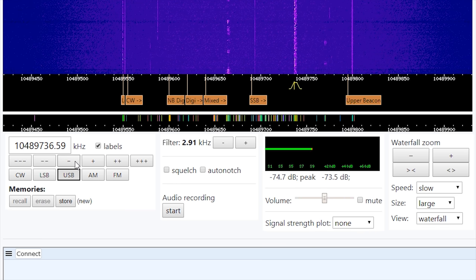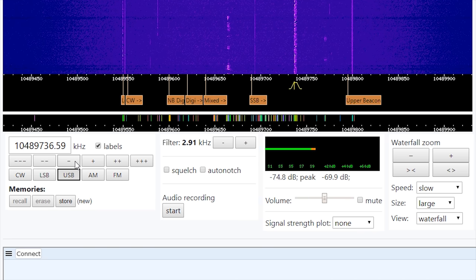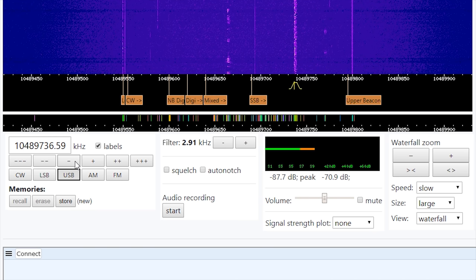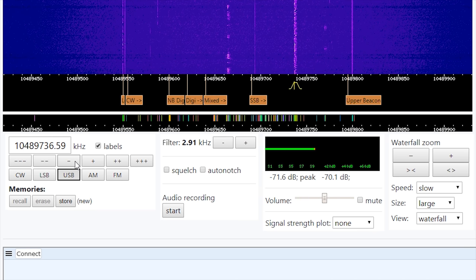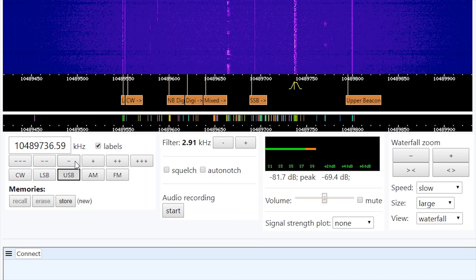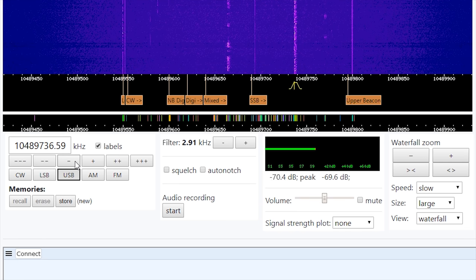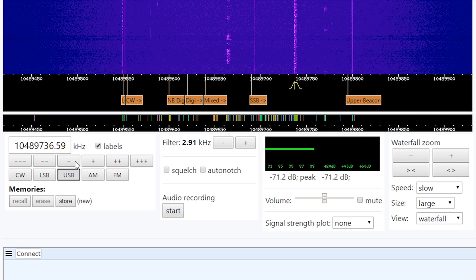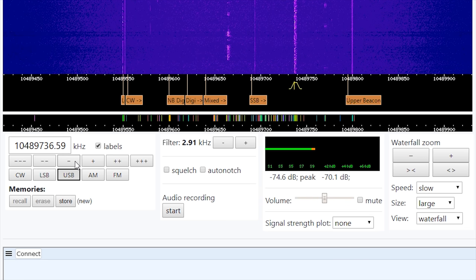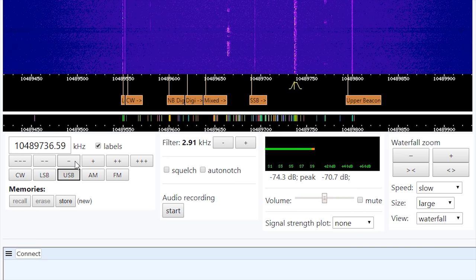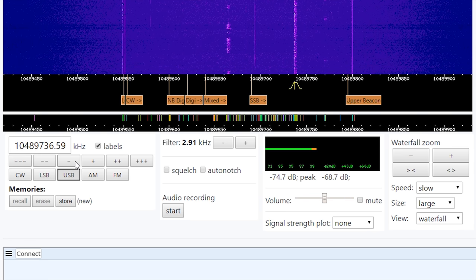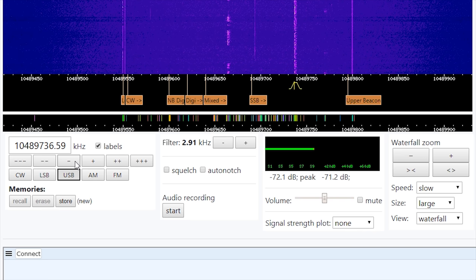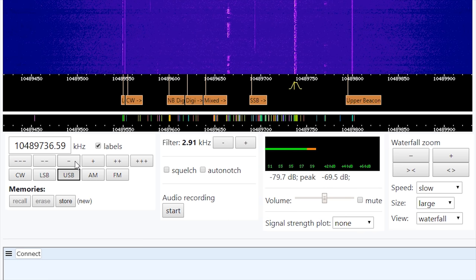Also, when it comes to sideband, even a single hertz difference would make the audio sound slightly different — either high pitched, low pitched, or completely inaudible. So as you saw in the video, I was actually just altering the frequency slightly using the scroll wheel on my mouse. You can also use the other buttons to change frequency as well.